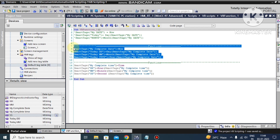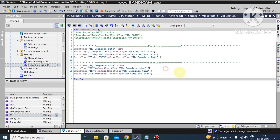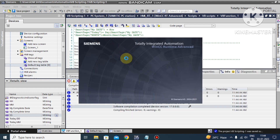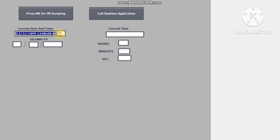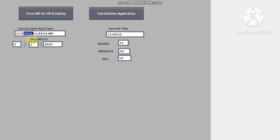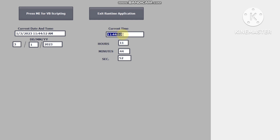We have used Date() for the date part and Time() for the time part. Let's go to runtime and check the result. By default Siemens is showing in a certain format. Now you can see our current date and time: month is 1, day is 3, year is 2023, time is 11 o'clock 45 minutes 52 seconds AM. For date: day is 3, month is 1, year is 2023. For time: hours is 11, minutes is 45, seconds is 52.